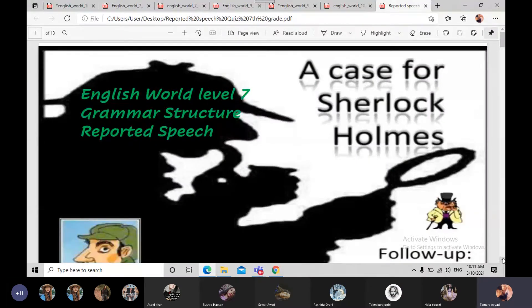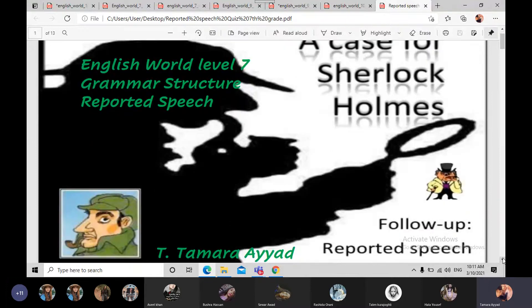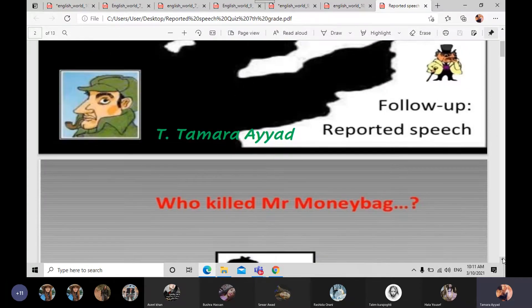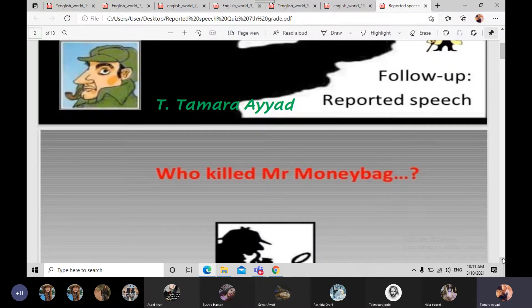Okay, as you can see, this is our worksheet. This is a case for Sherlock Holmes, and we are going to know who killed Mr. Moneybag.